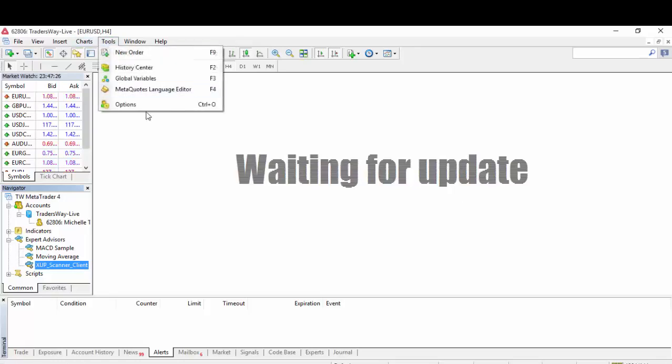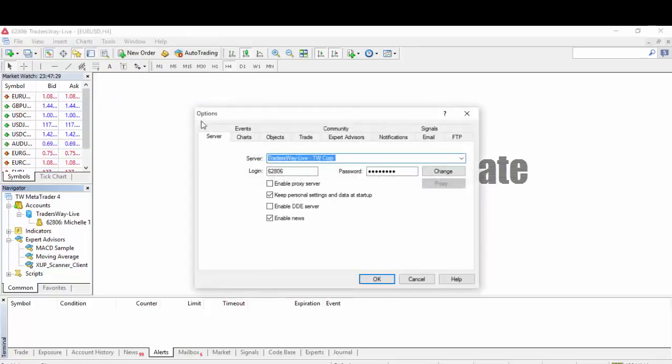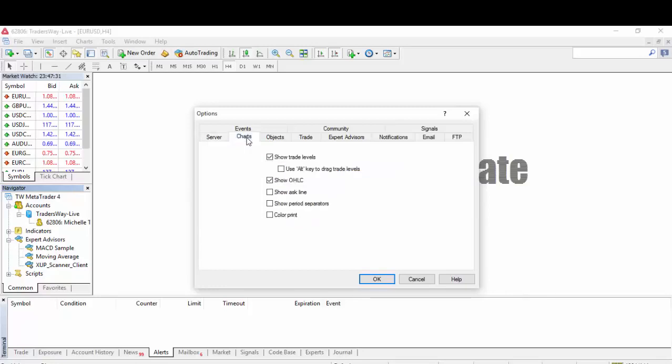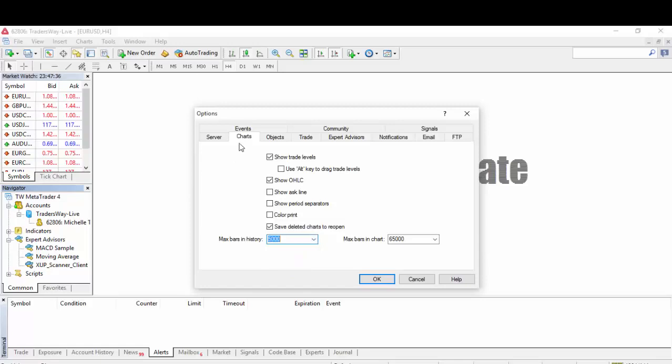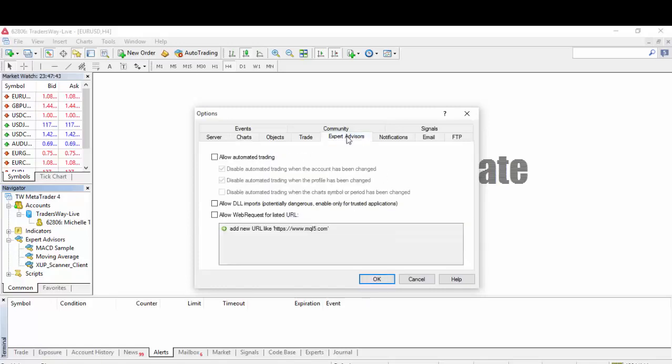Go to Tools, straight to Options. Before we do something, we need to do a little bit of adjustments. Make sure the Max Bars in History under Charts is set to 5,000 and 5,000 on the other option as well. Before you click OK, we need to go to Expert Advisors and put a check mark on the last two boxes.